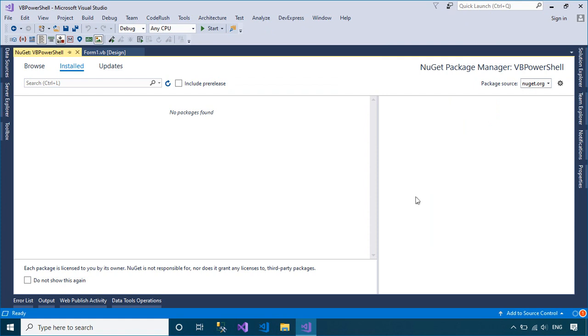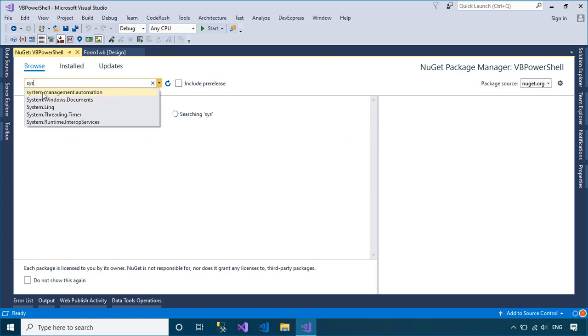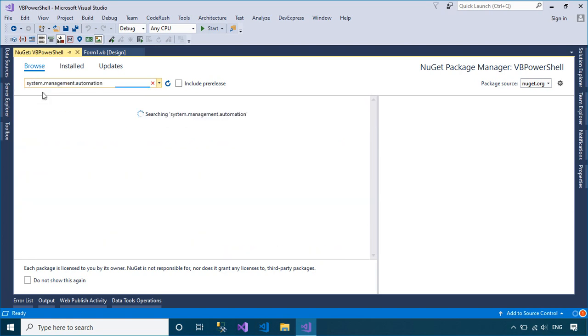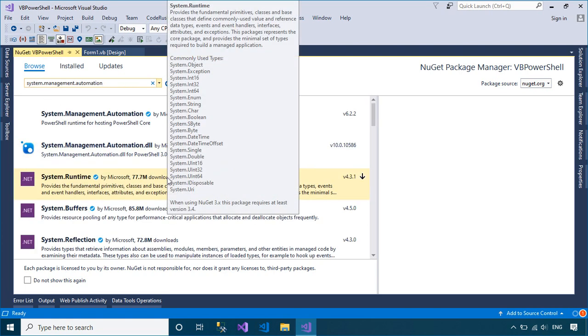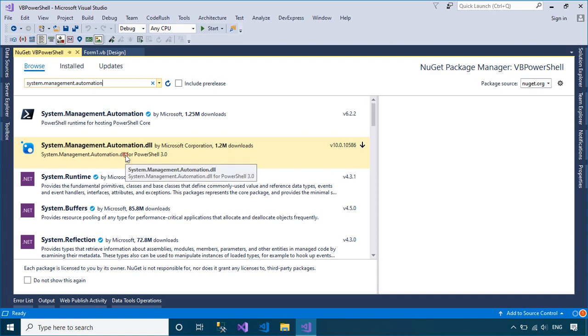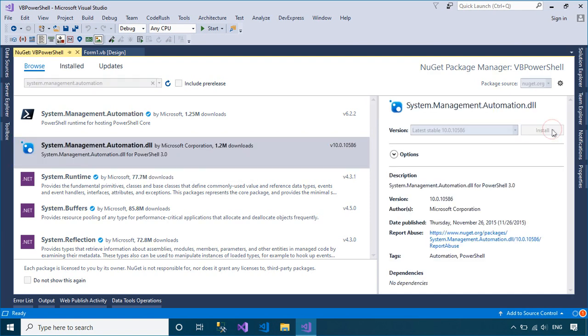You need to install the System Management Automation Library from the Manage NuGet Packages to your project. The System Management Automation Library is an open source that allows you to run PowerShell commands in Visual Basic.NET.